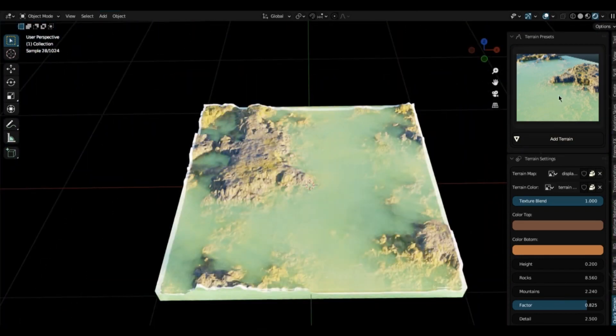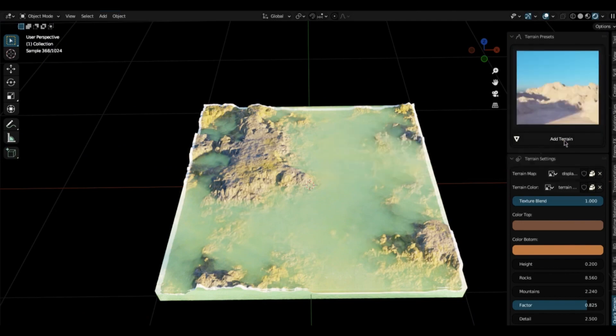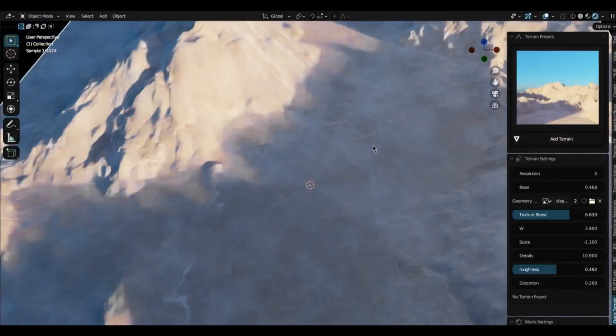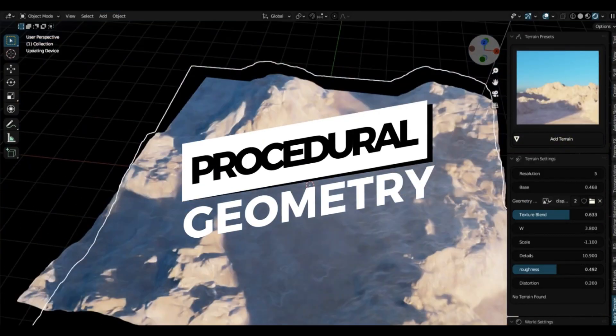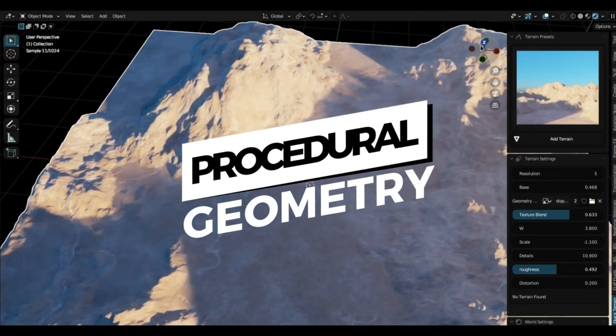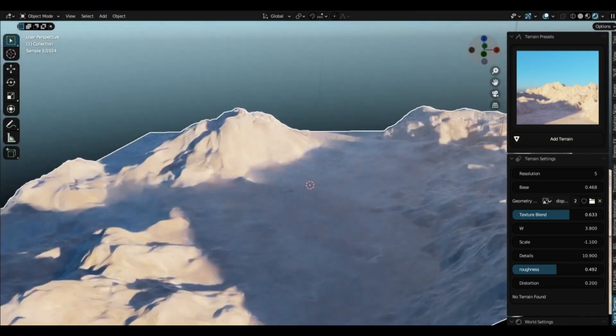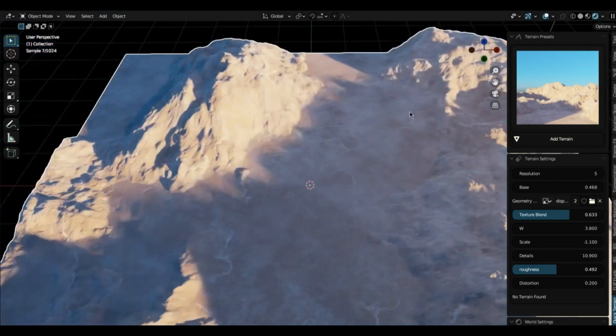So here's how you get started. Install the add-on from the Blender add-ons menu. Once it's installed, a new panel called Quick Terrain will pop up in the 3D view.